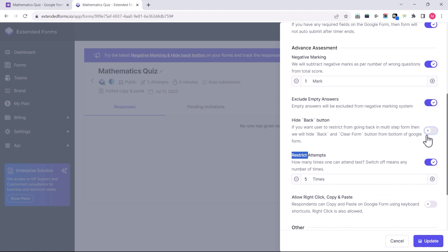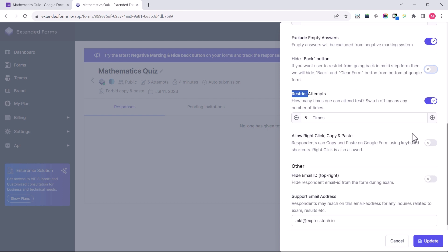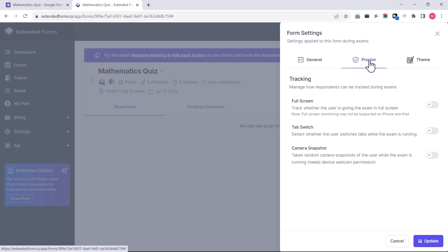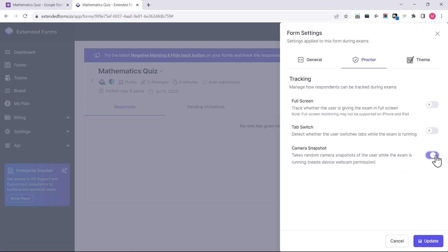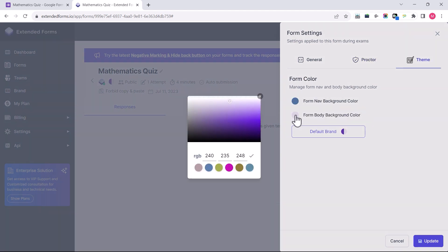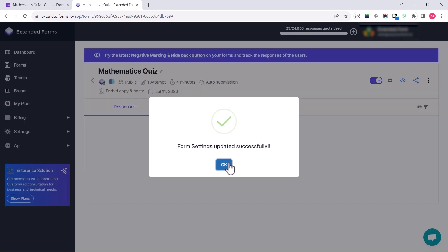When negative marking is enabled, you get another option to exclude empty answers from negative marks. Then it has a Hide Back feature that restricts users from going back in a multi-section form. Features such as restrict attempts, allow right-click or copy and paste, and hide email are also available. The next tab has Proctor Settings, where you can enable tracking settings like full screen, tab switch, and camera snapshot. Lastly, there are Form Theme Settings to change potential form theme colors.